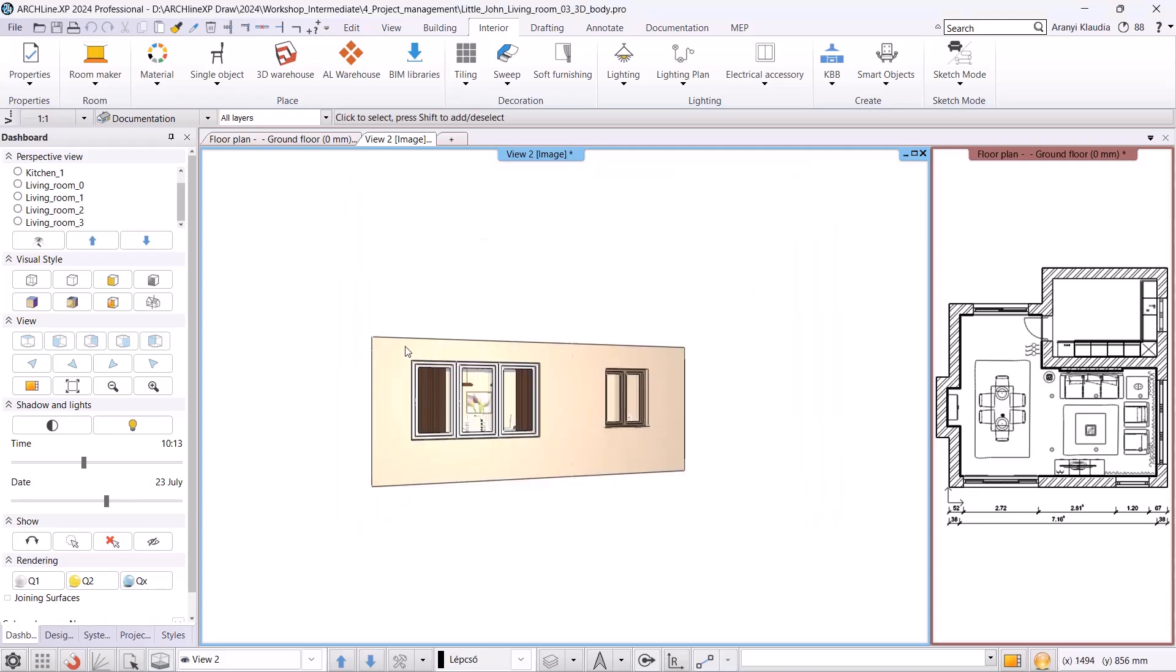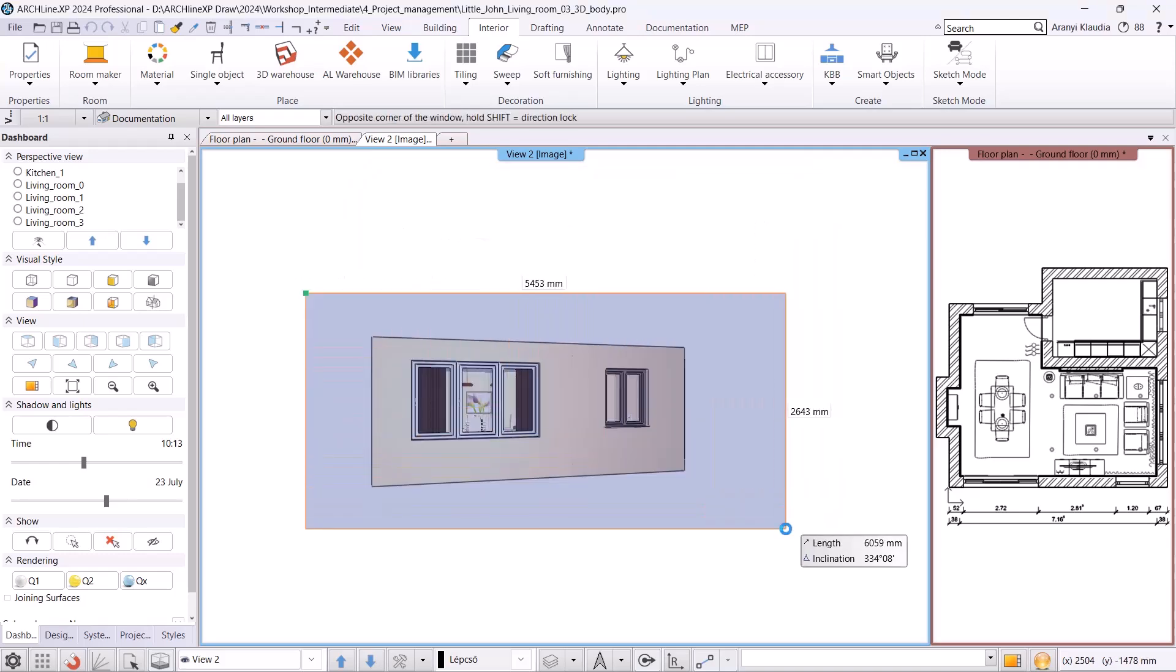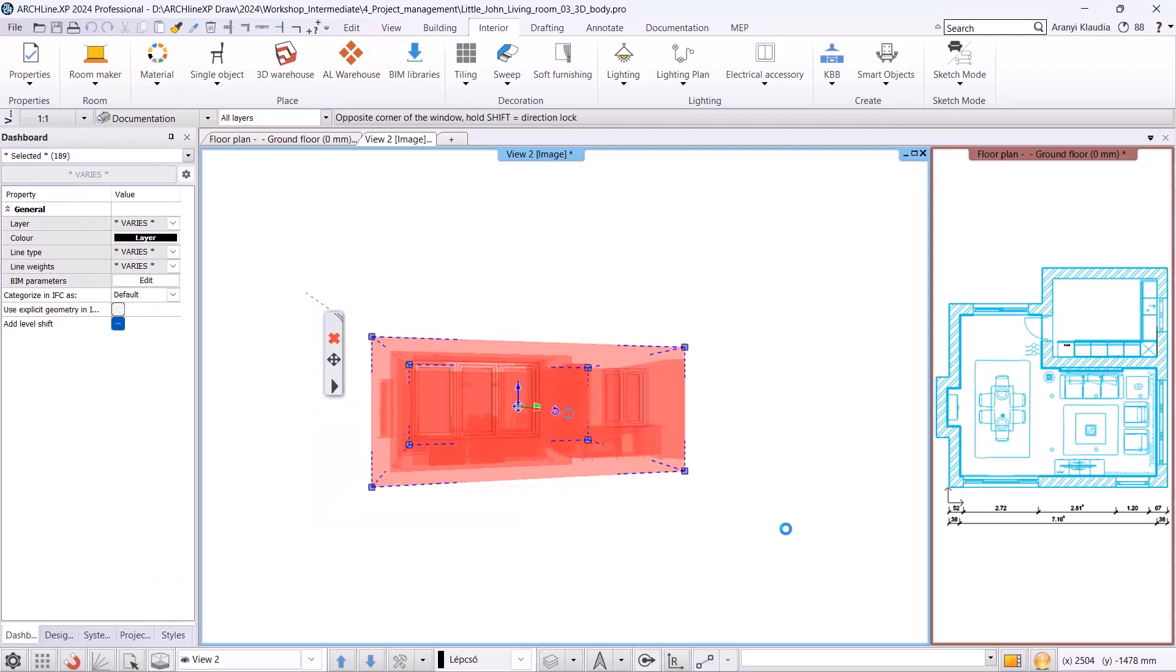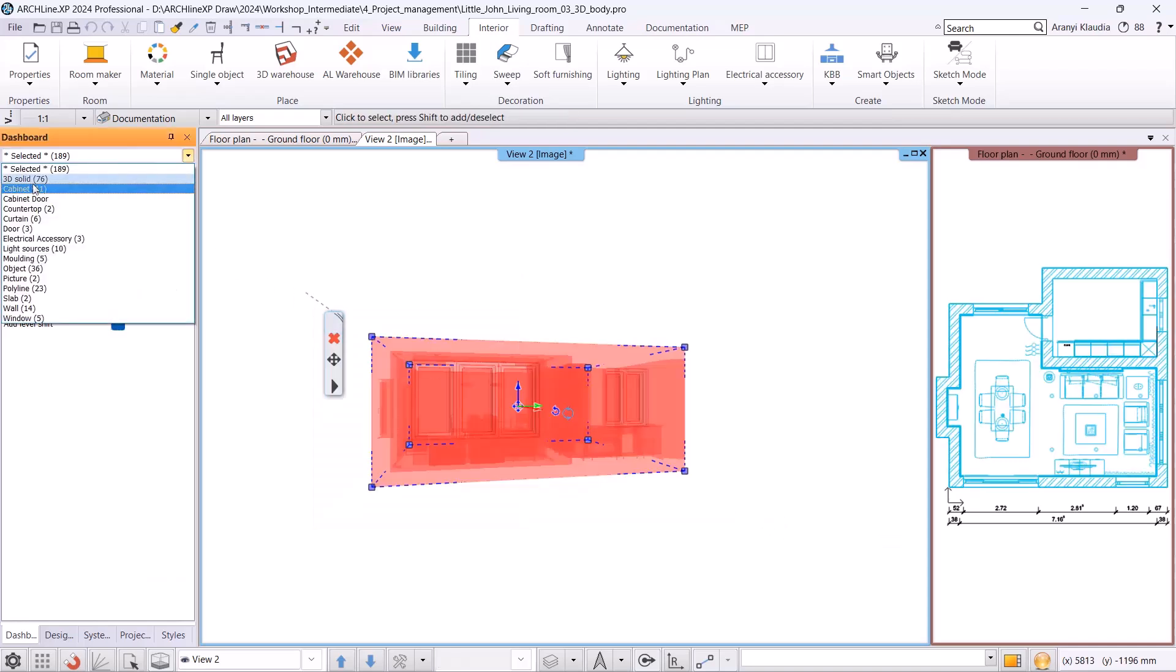Let's see how we can delete unnecessary 3D solids. In the 3D view, select the entire 3D model and on the dashboard, choose the 3D solid option. We can see that there are 76 3D solids in this project.